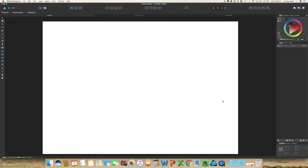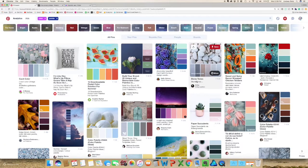In this video we are going to go through how to create a color palette for you to use in your own designs, or something that you can even upload to any social media website. If you go to places like Pinterest, you've probably come across color palettes before. These are usually from websites that allow you to download them and use the color palette for designs. In this video we're going to learn how to create something just like this for your own use or to upload to your own website.